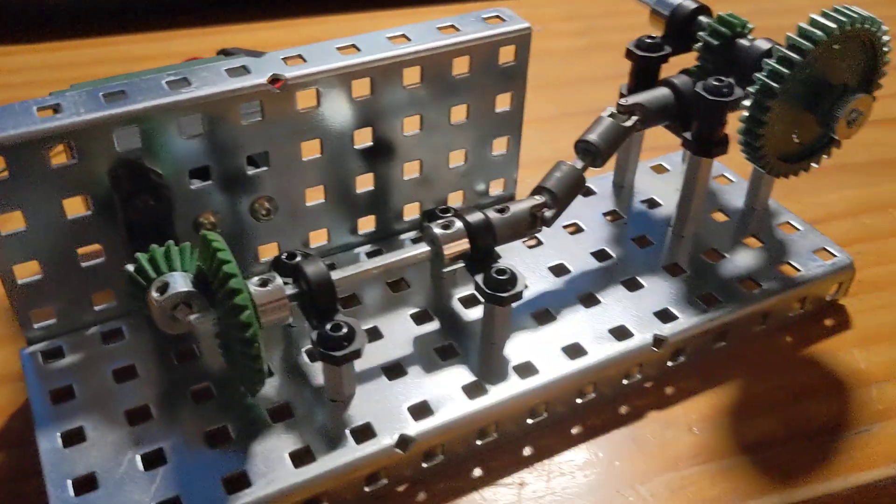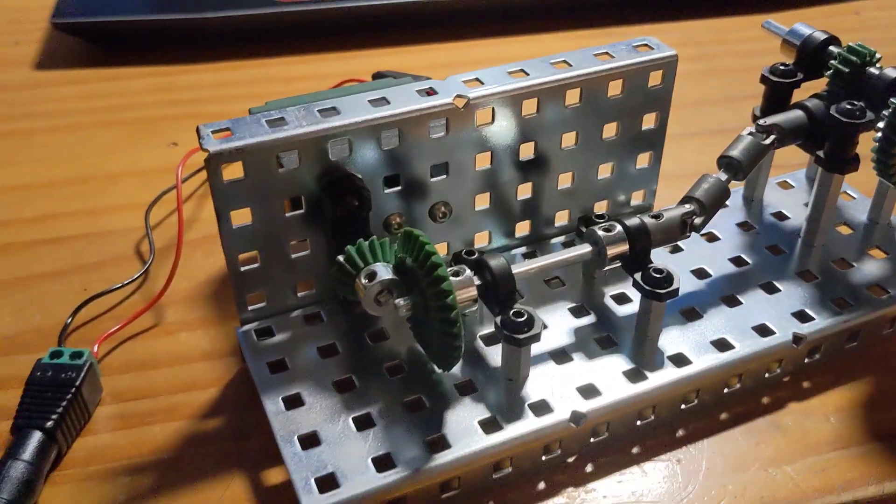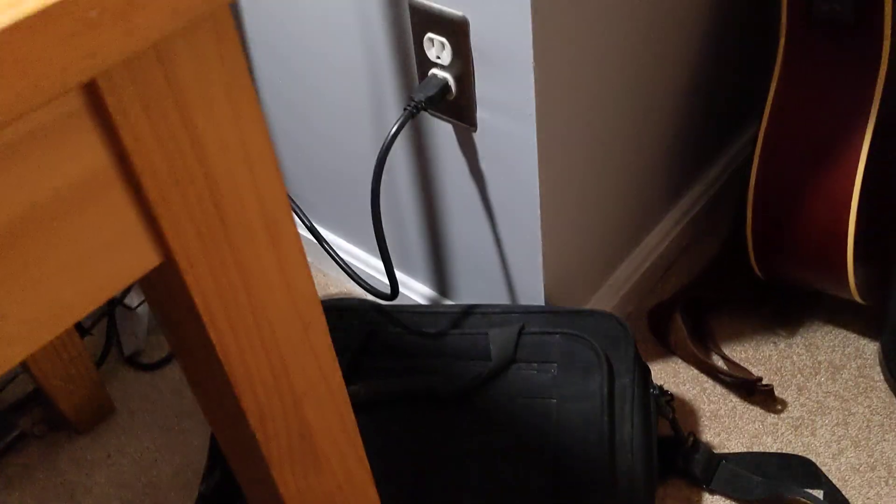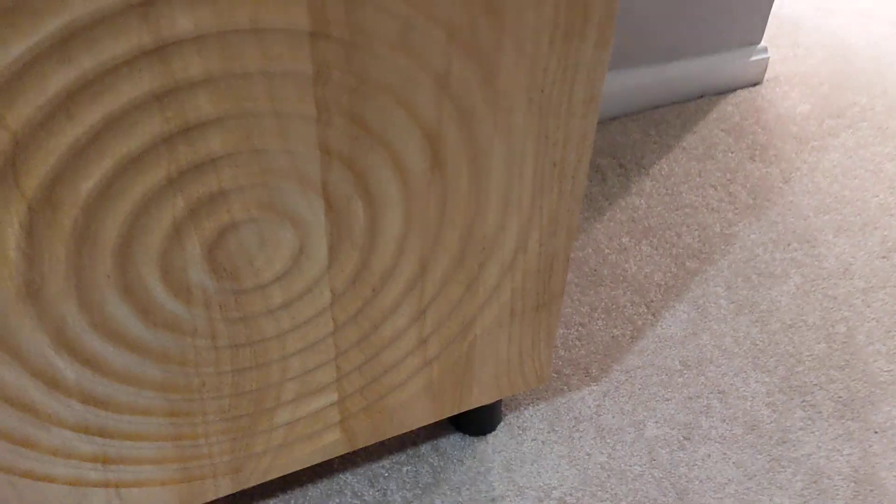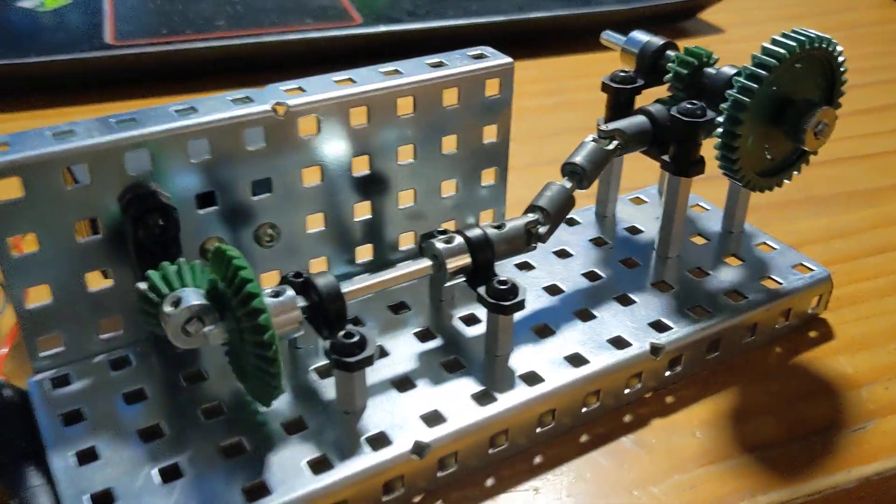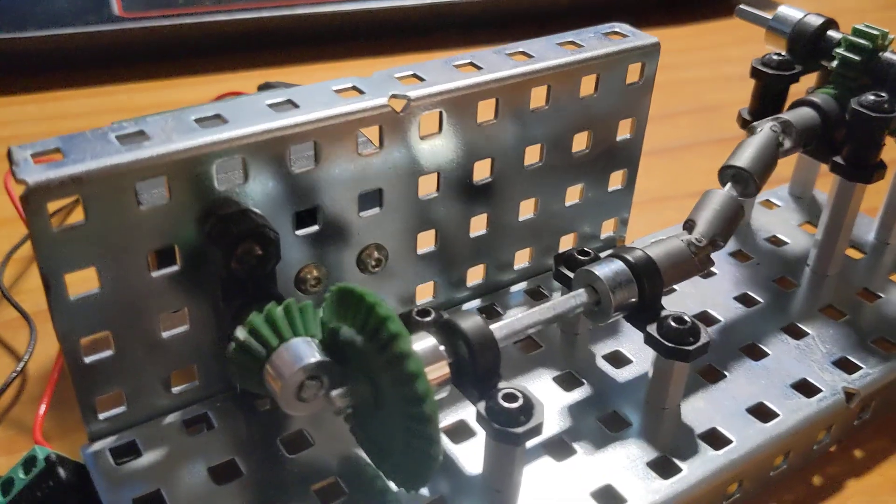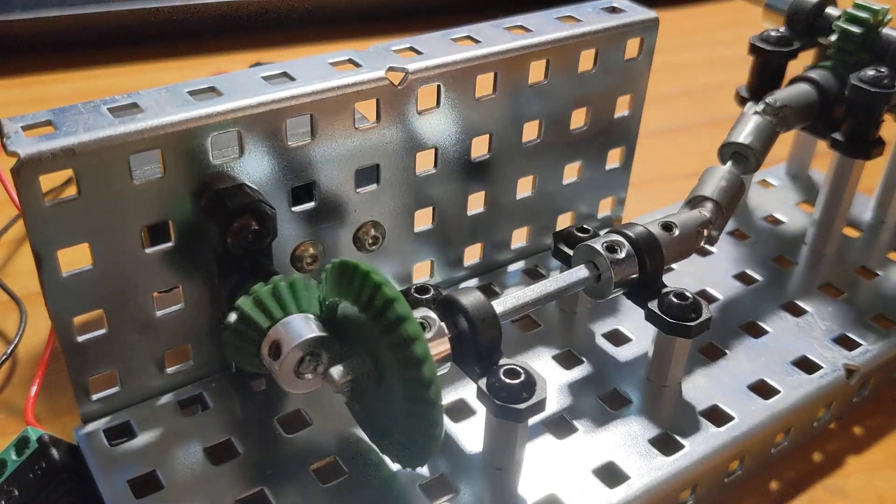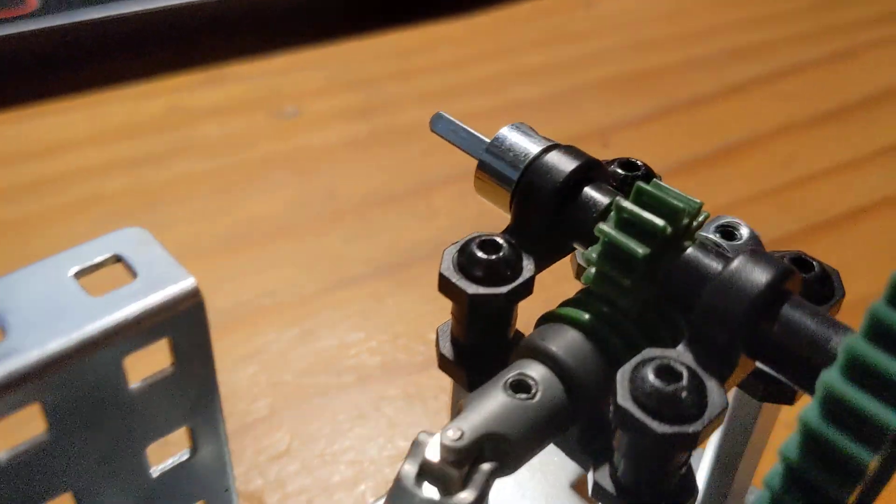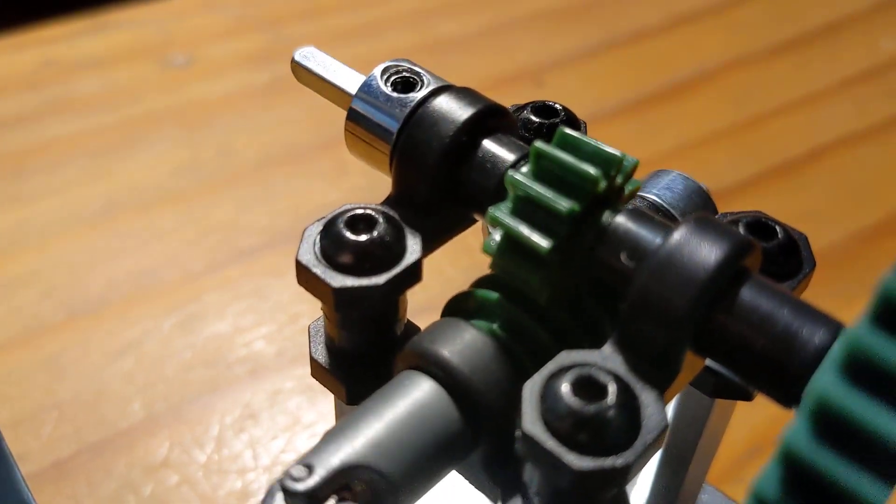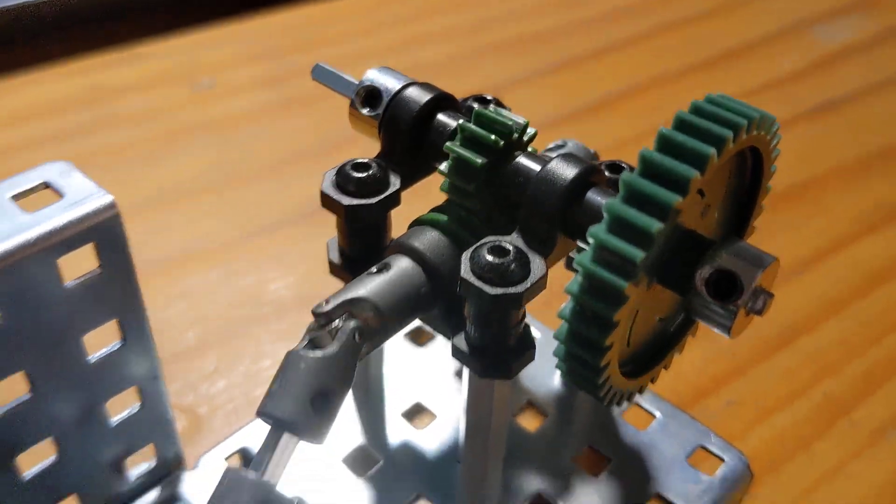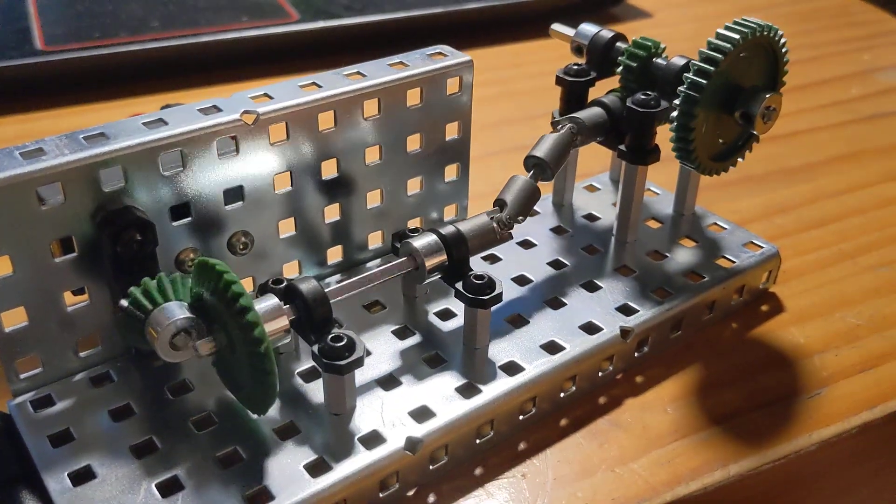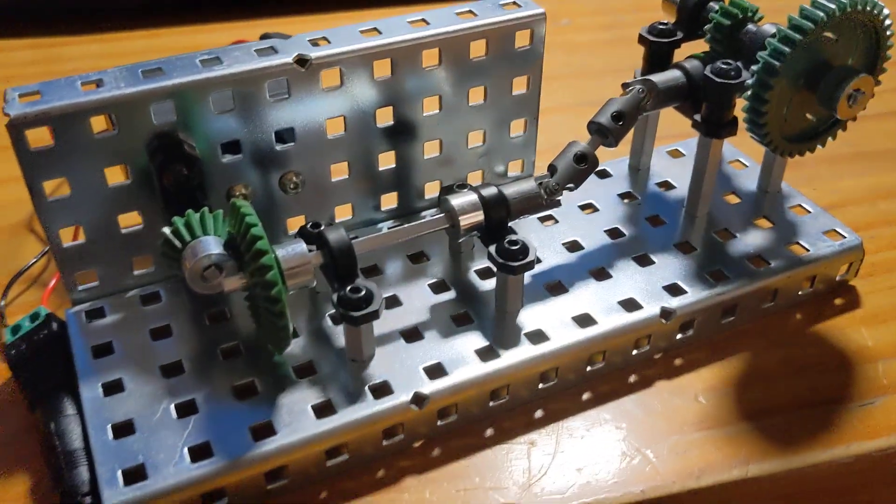I want you to set your power supply to 6 volts. Let's run this thing, see what it looks like. What's up, buddy? So.